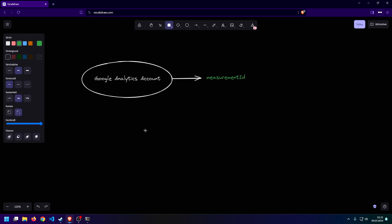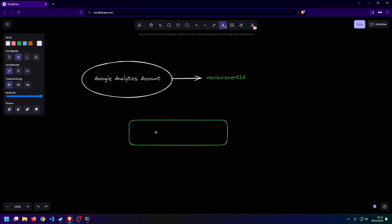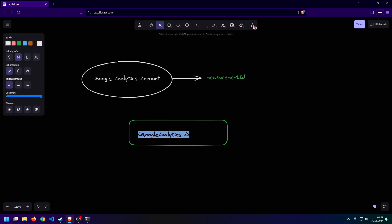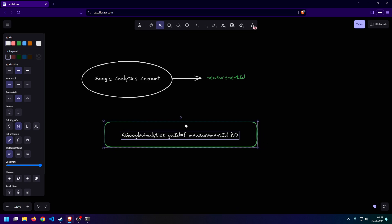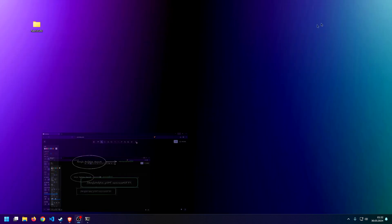So, once we've obtained that, we can hop into our Next.js project and use a third-party component called Google Analytics that comes with Next.js. This component is going to take one single prop, which is GAID, and inside of here, we're going to put in our measurement ID. This component is just going to be put into your root layout file in order to affect all routes inside of your Next.js application.